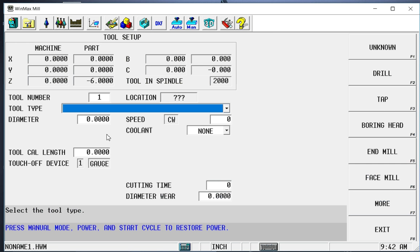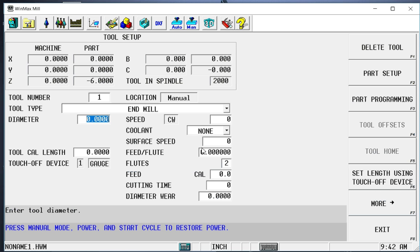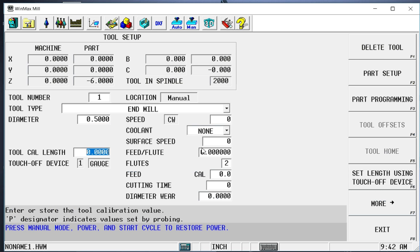The first thing we do is we type in the tool number, tool 1 in this case. We determine what kind of tool it is. We're going to say this is an end mill. It's a half inch end mill, so 0.5.